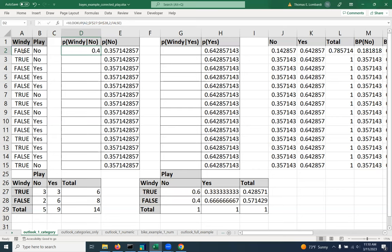So we've pre-calculated that the probability for windy equals false, given that we don't play is 0.4, and that's the value that's being pulled in.